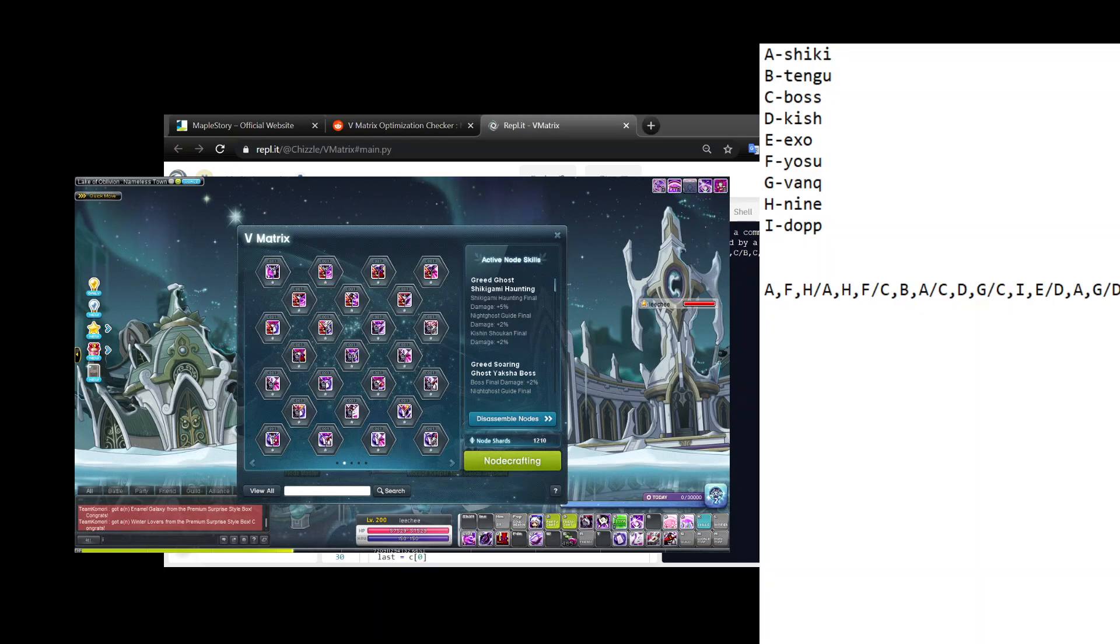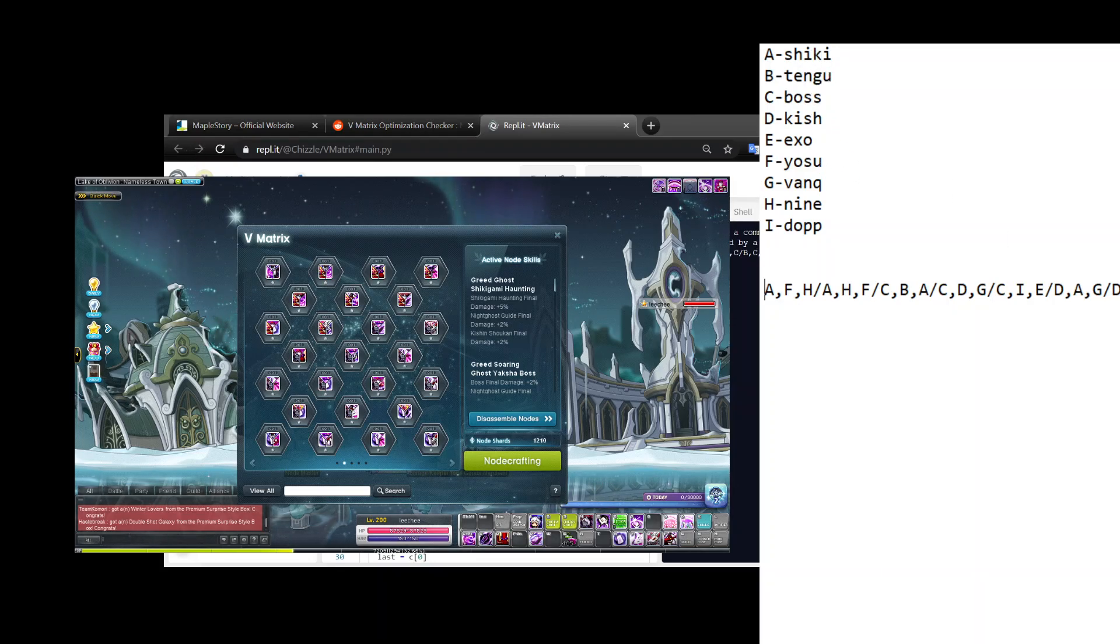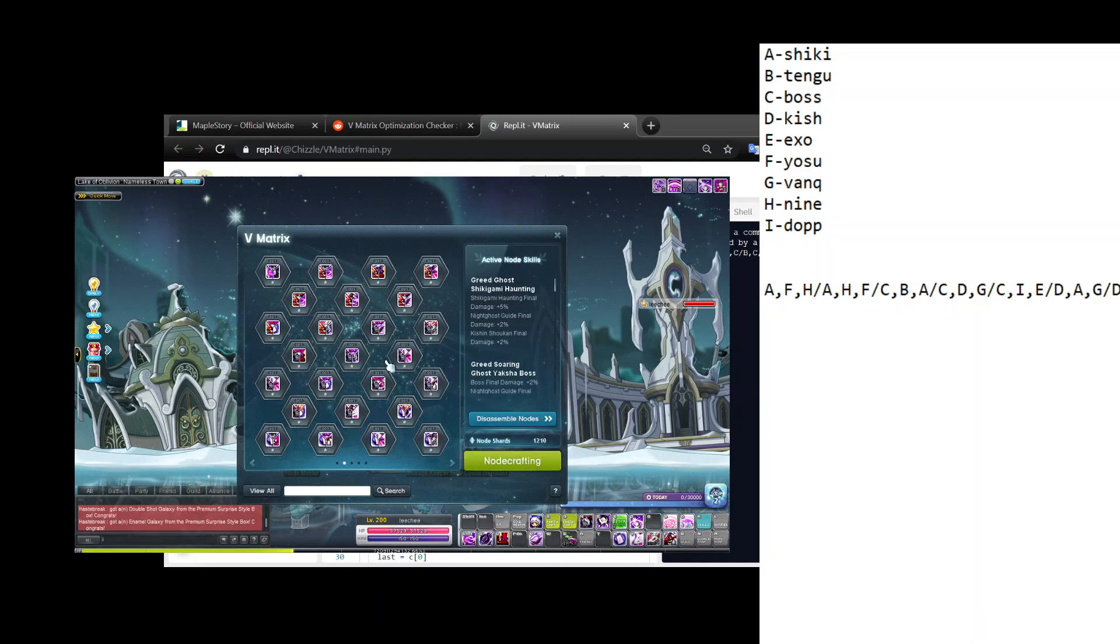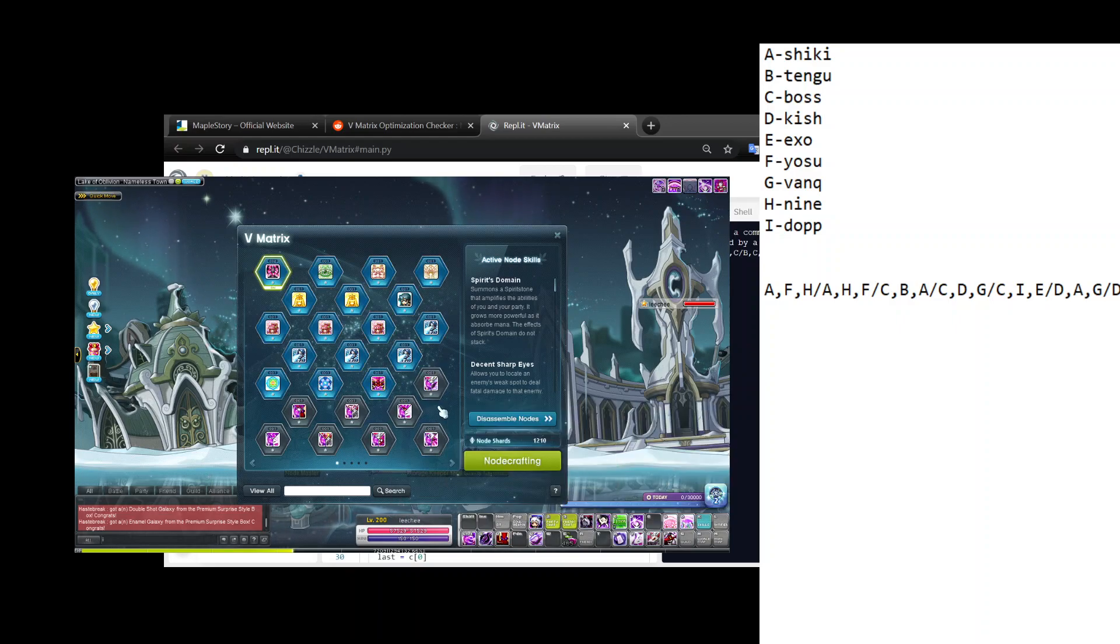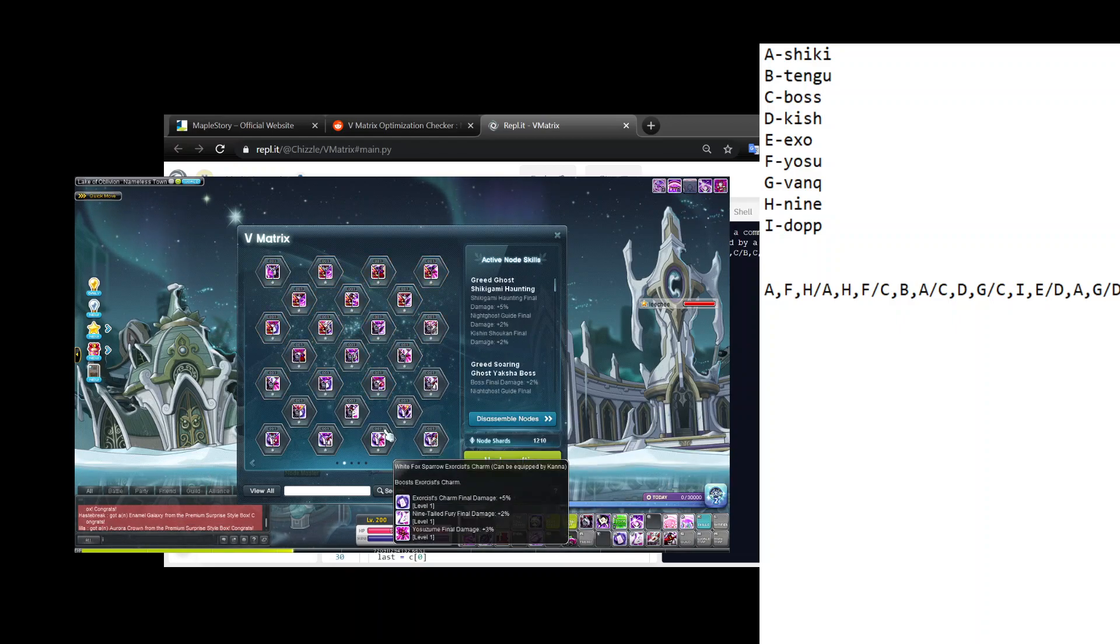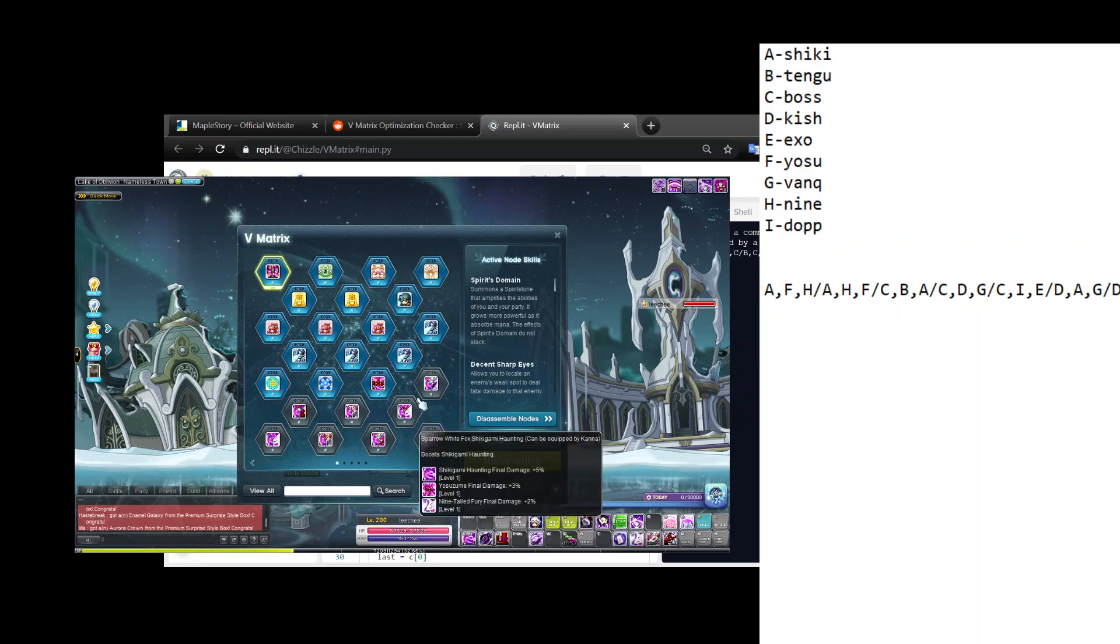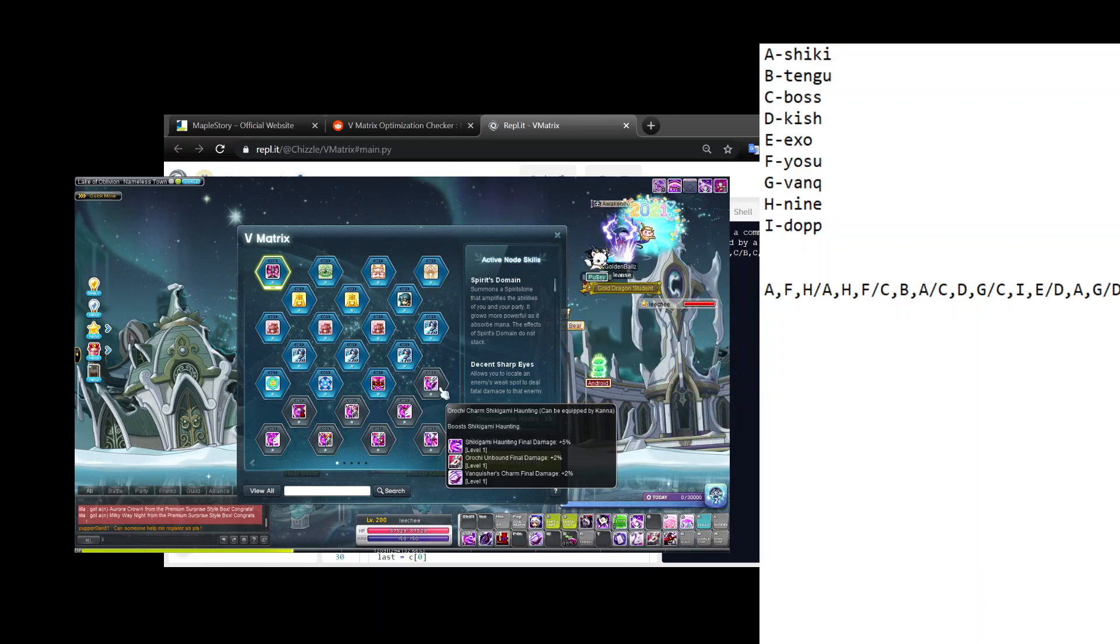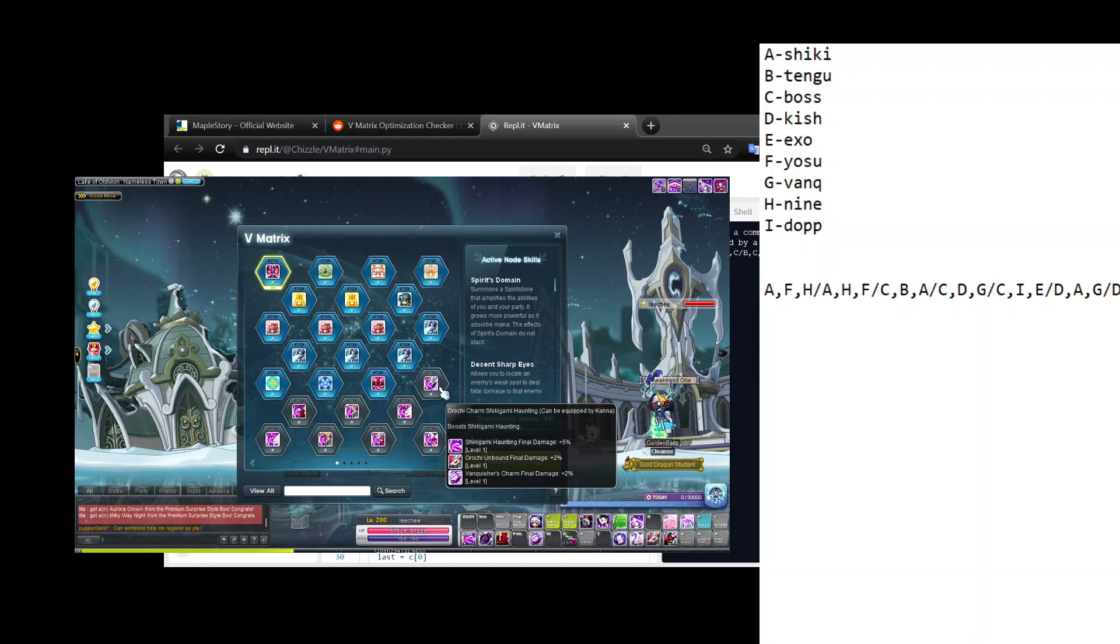If you look back at my notepad here, A is Shikigami Haunting, B is Tengu Strike, and so on. What you want to do now is go back to your V matrix and then go through all these nodes.